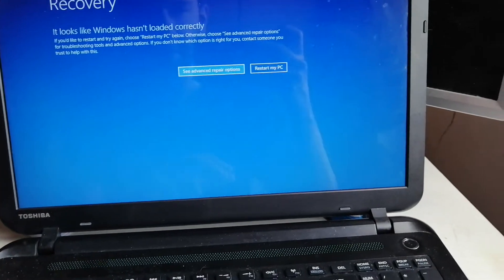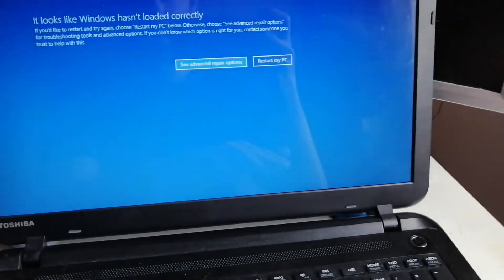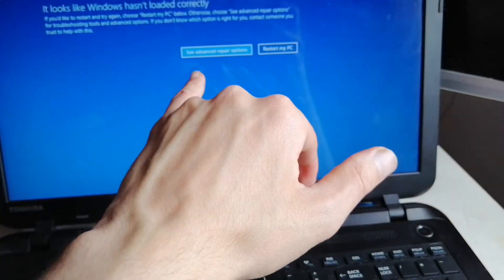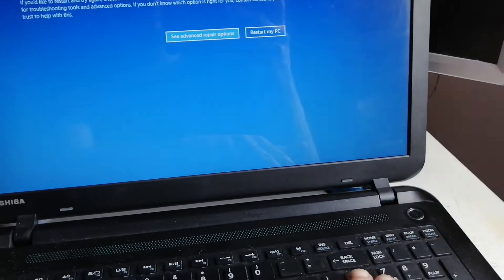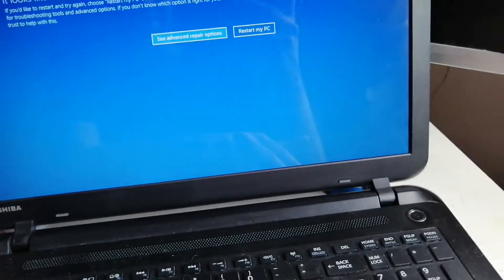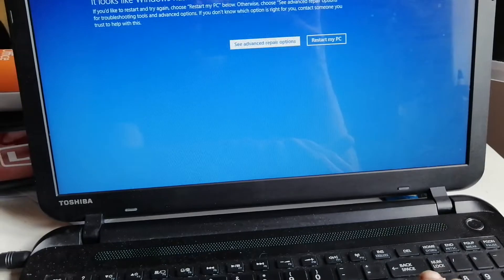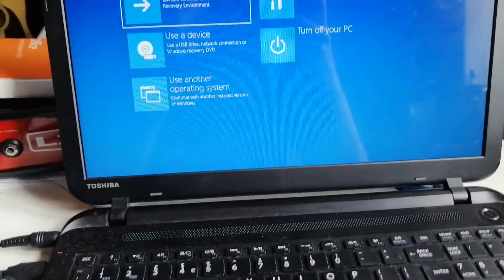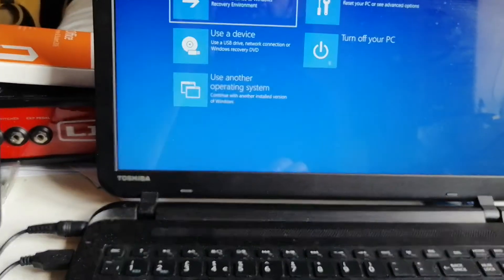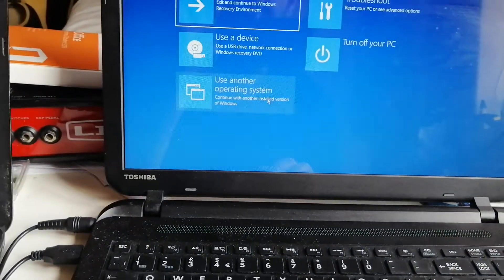Then you press, hit enter for advanced repair options, and if we select troubleshoot.